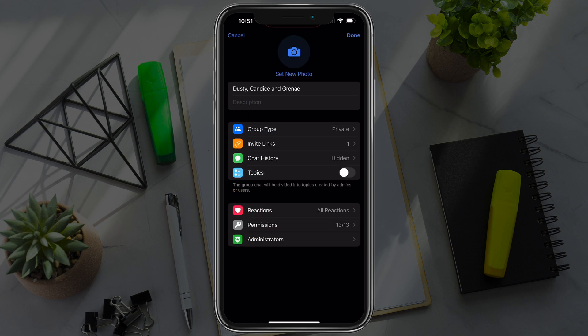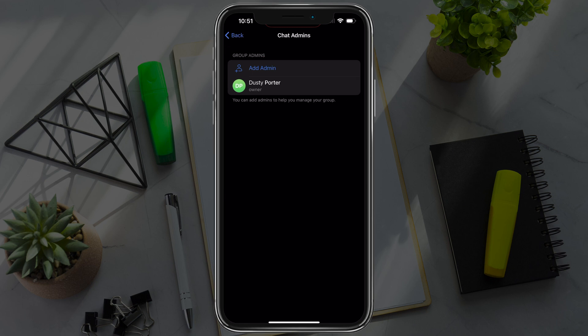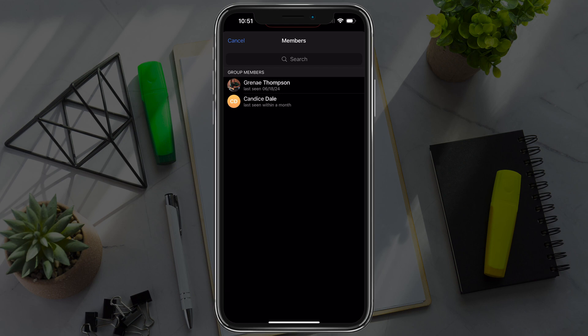Go ahead and tap into edit there at the very bottom. You'll see something that says administrators. If we tap into administrators, you'll have a blue button that says add admin. Go ahead and tap add admin.